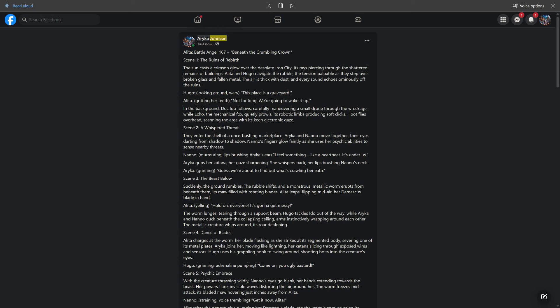Araika Johnson, just now, shared with public. Alita Battle Angel 167, Beneath the Crumbling Crown.